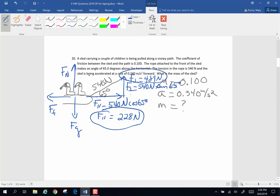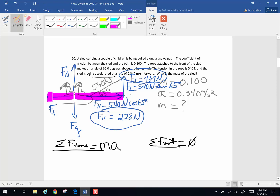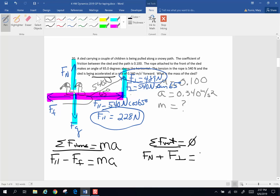Now we're going to sum the forces horizontally and vertically. Horizontally, since this thing is accelerating forward, sum of the forces equals MA. Vertically, sum equals 0. Horizontally: force parallel minus force of friction equals MA. Vertically: normal force plus force perpendicular — because the rope is pulling up — equals force of gravity. So force normal equals mass times 9.8 minus 489 newtons. I'm going to substitute that expression for normal into the horizontal equation.